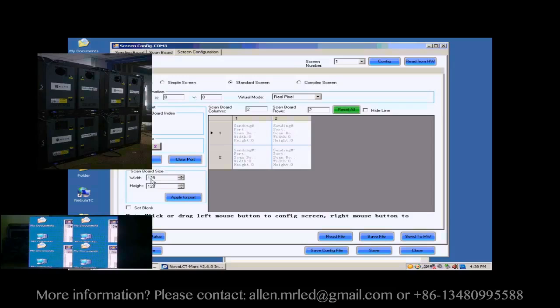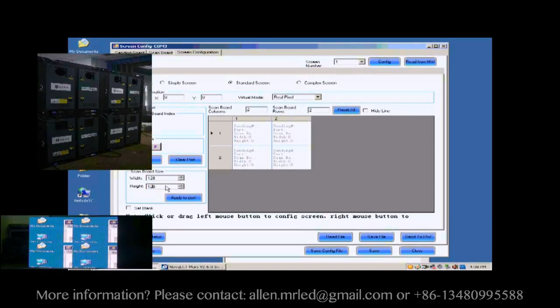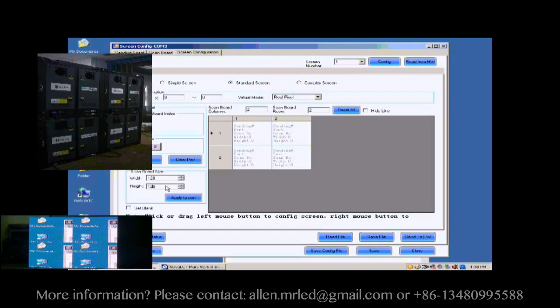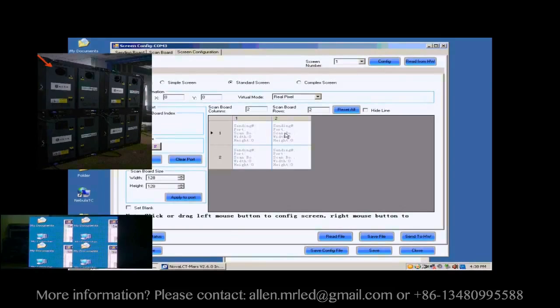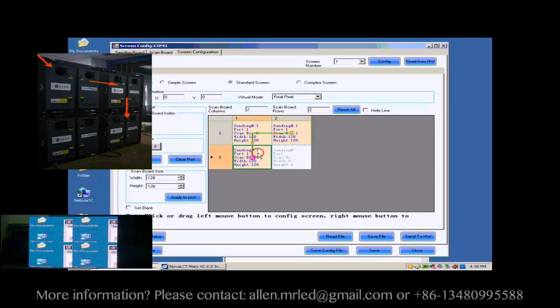Next, check whether the Receiver Card pixel array size is good. 128 by 128 is good in this case. Next, click the Receiver Card one by one in order they are connected.